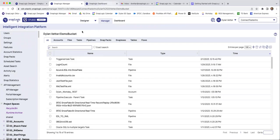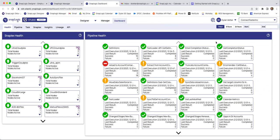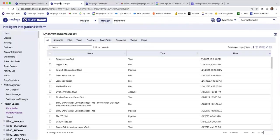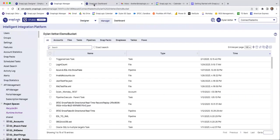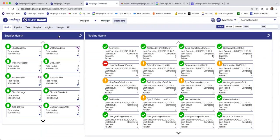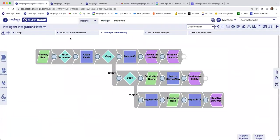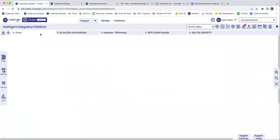And then, of course, dashboard is all your metrics and health checks. So manager and dashboard are a little bit more admin, and then designer is usually where the engineers would sit and construct their pipelines.